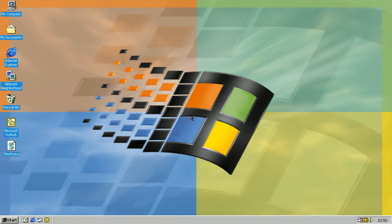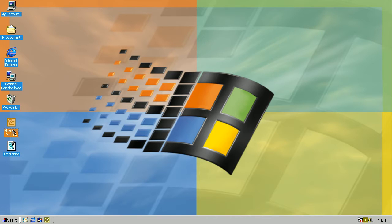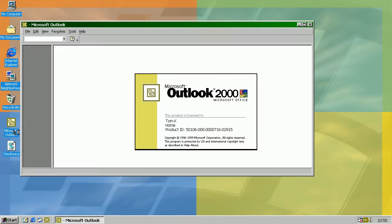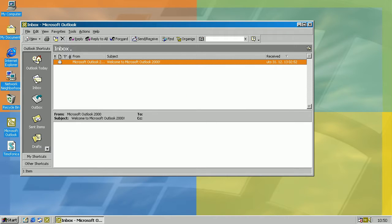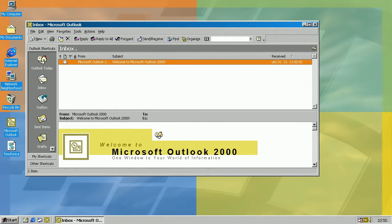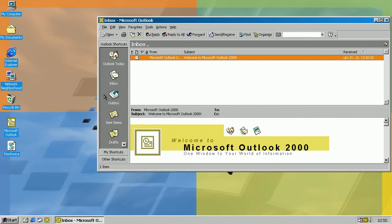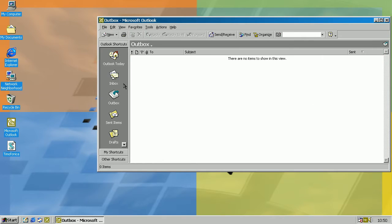Hello, I'm going to show you the Timofonica worm. It will send messages to all contacts and actually send a few more messages as SMS to specific addresses to Movistar subscribers.